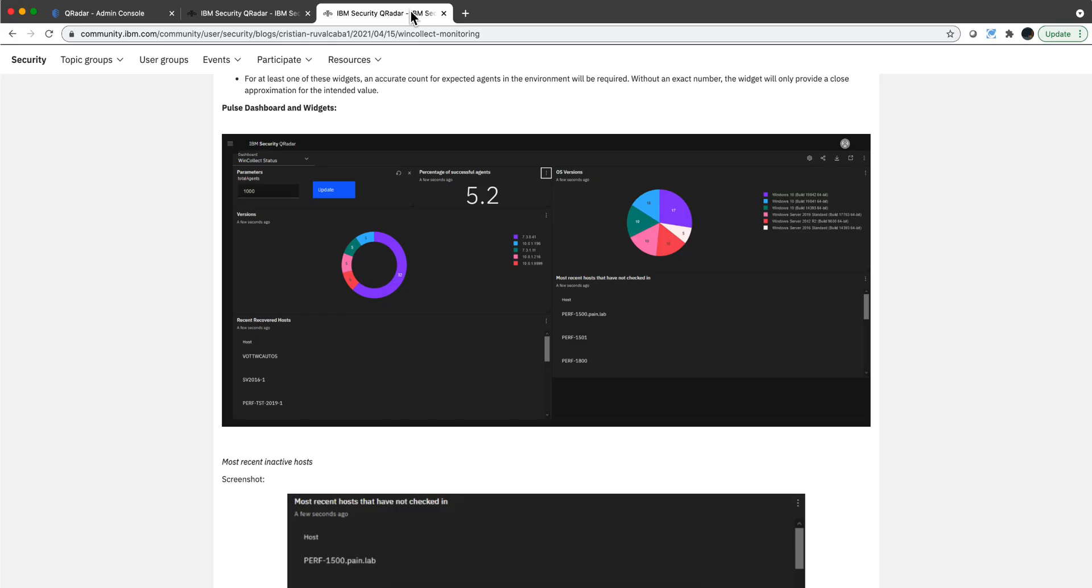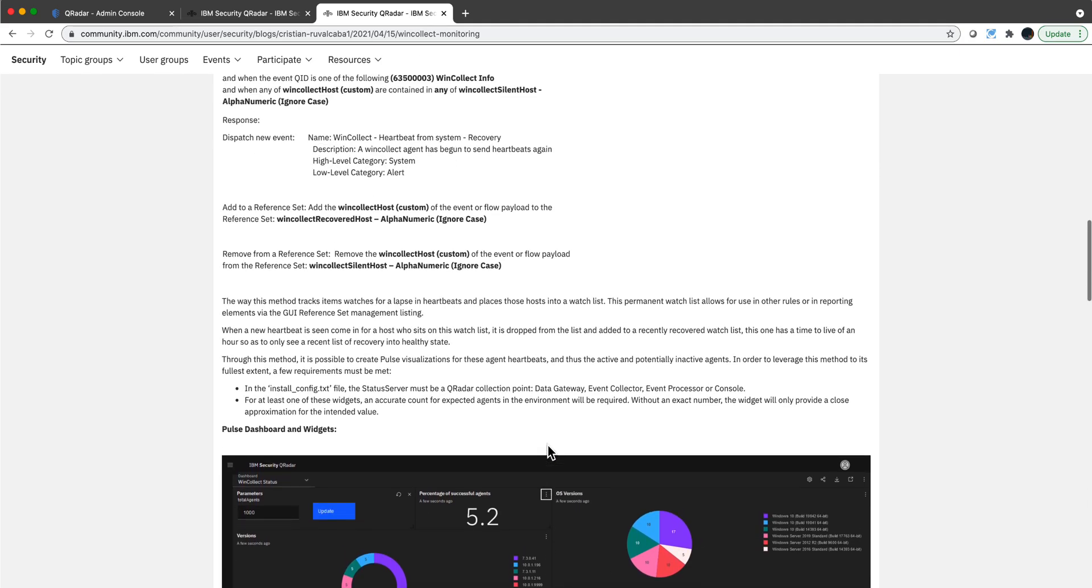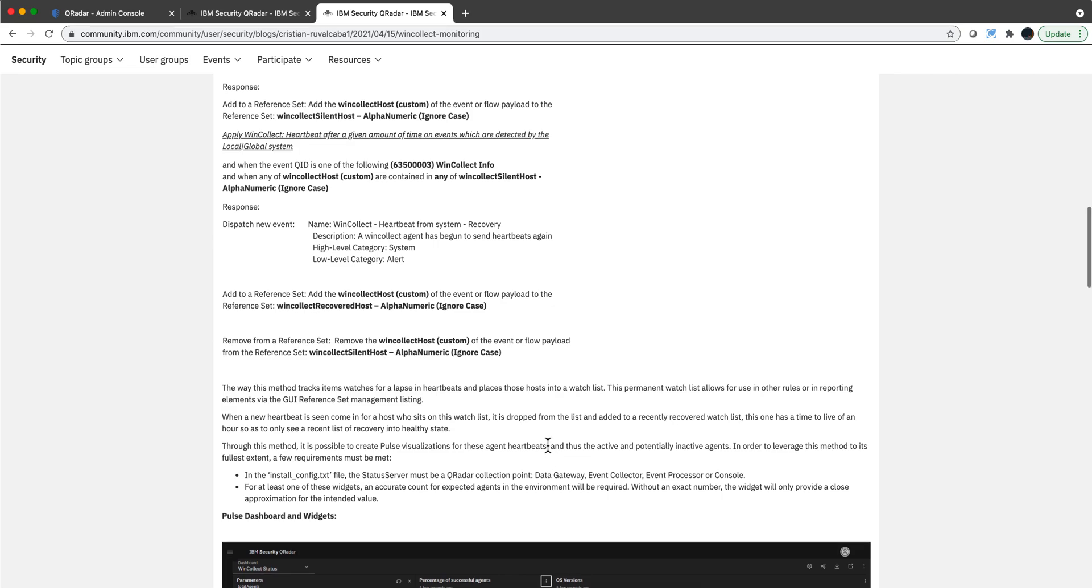What is interesting here is it's a nice exercise, not only for monitoring WinCollect machines, but also to see the way that he actually played with getting when something is detected by a rule that a new message is dispatched and it uses that to add or remove stuff from the actual reference set. Nice addition if you use WinCollect to your QRadar system. Thank you Chris for producing this.